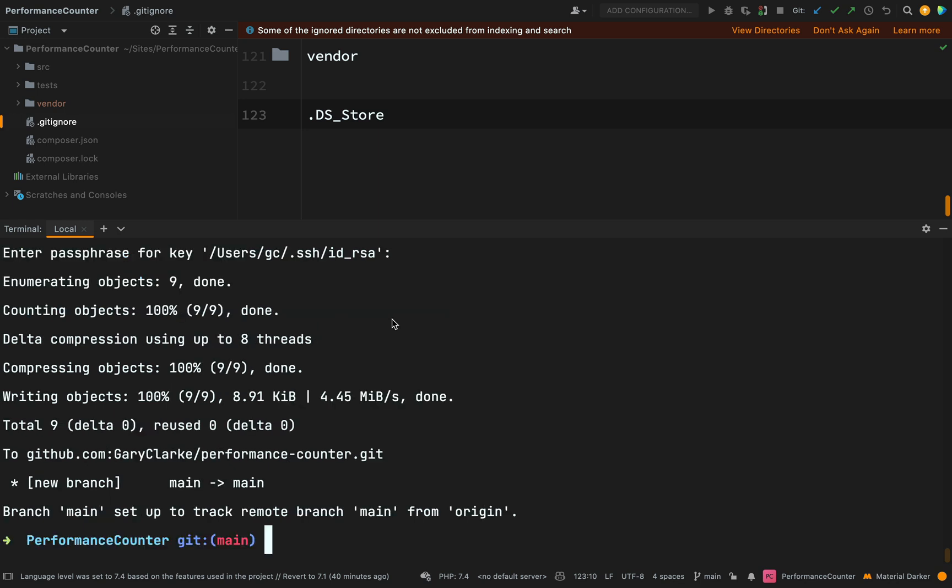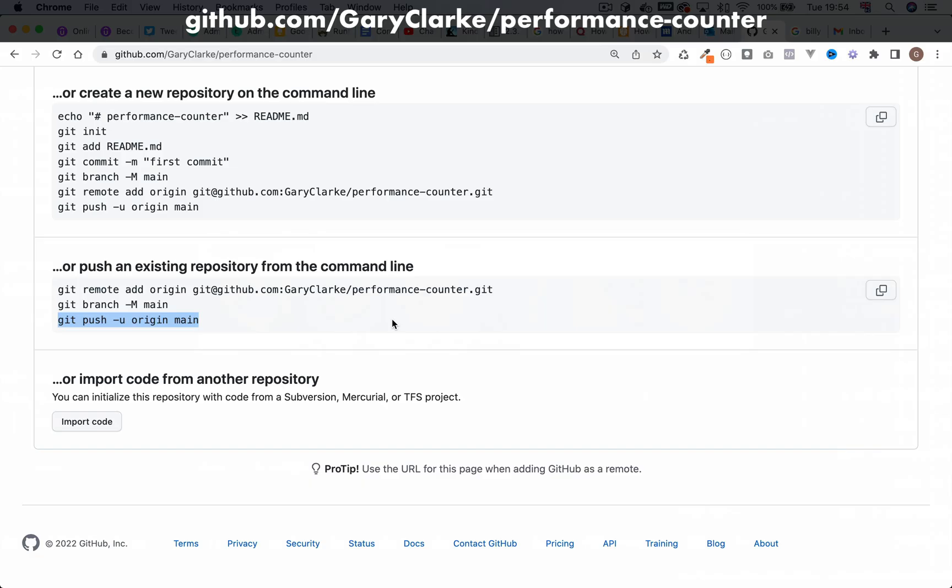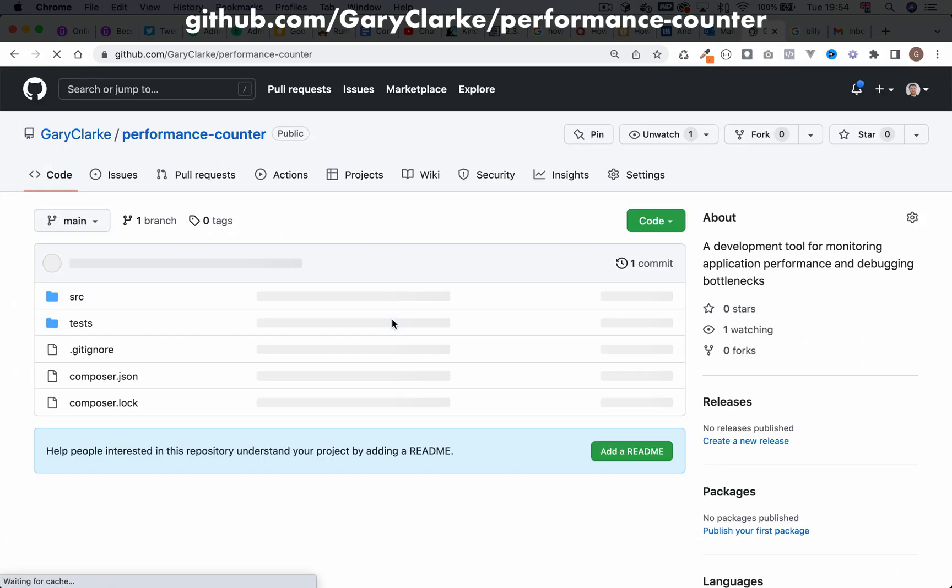And away we go. It's sent all my files up to the remote origin. So if I go back to the repo in GitHub performance counter, refresh.